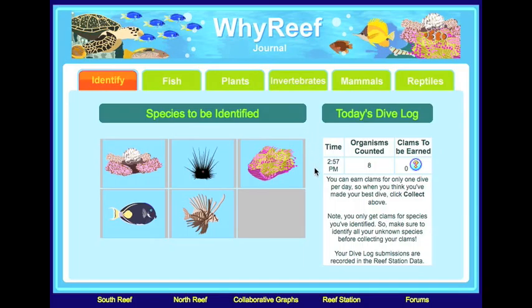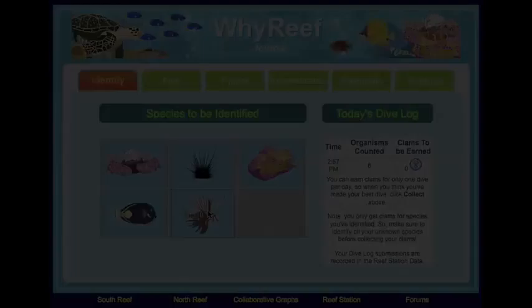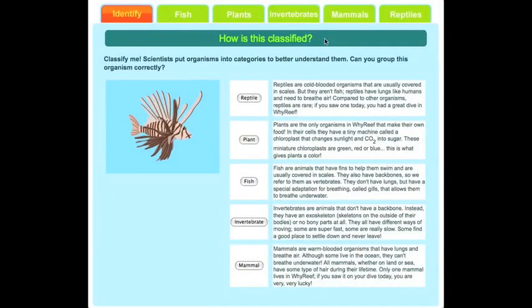They start by clicking on what organism they would like to identify. First, they must decide what general category their organism belongs to.